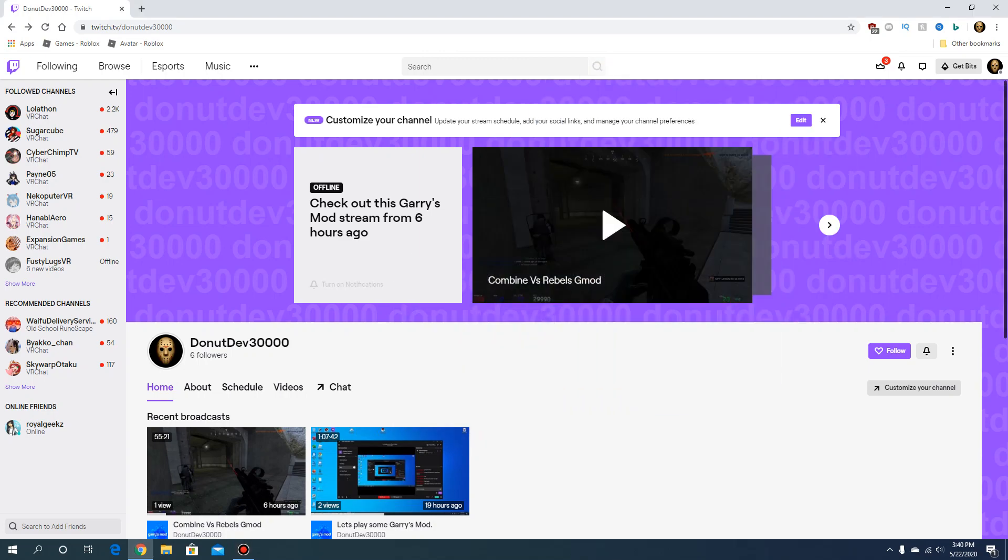Hi guys, it's me Donut and today I'm gonna teach you a tutorial of how you can check your followers on Twitch in 2020. As you can see here, they updated the interface.